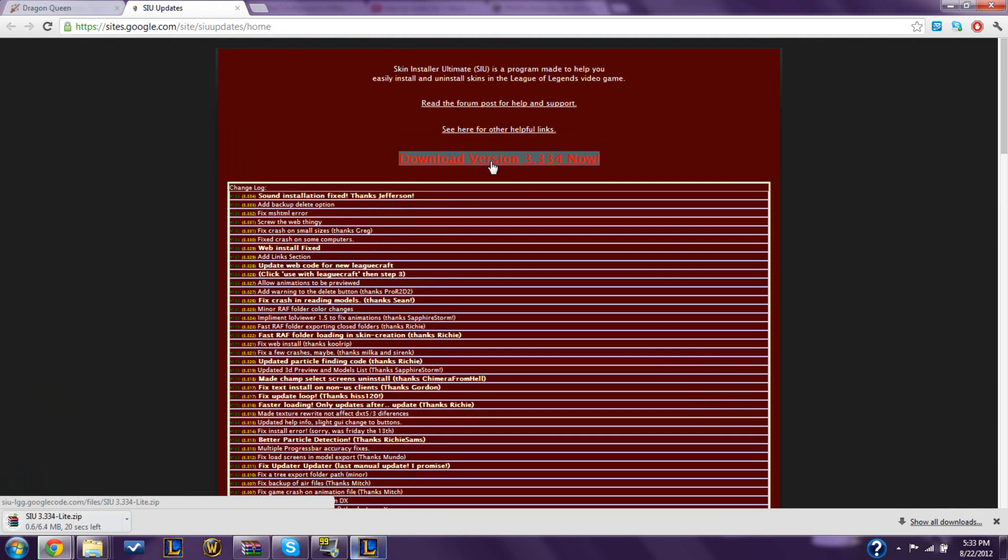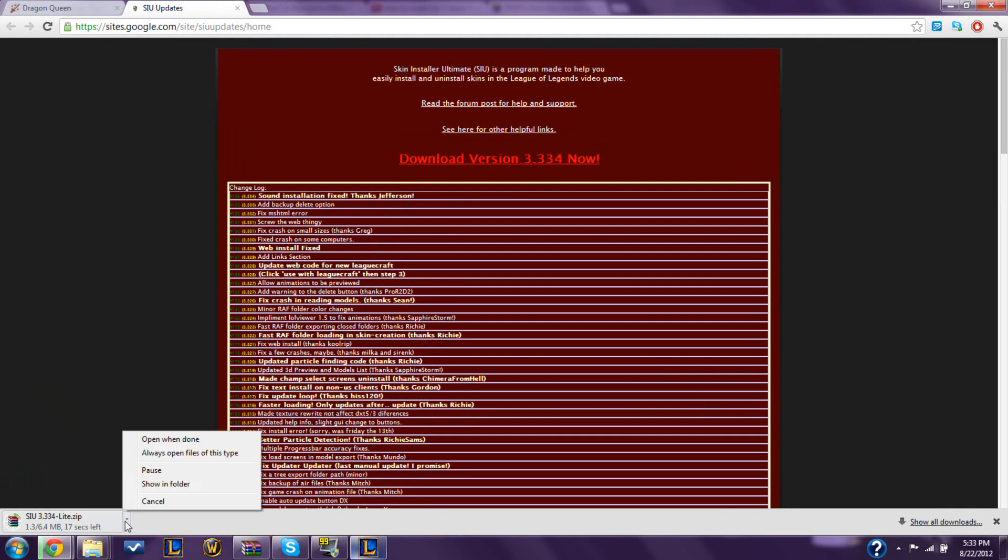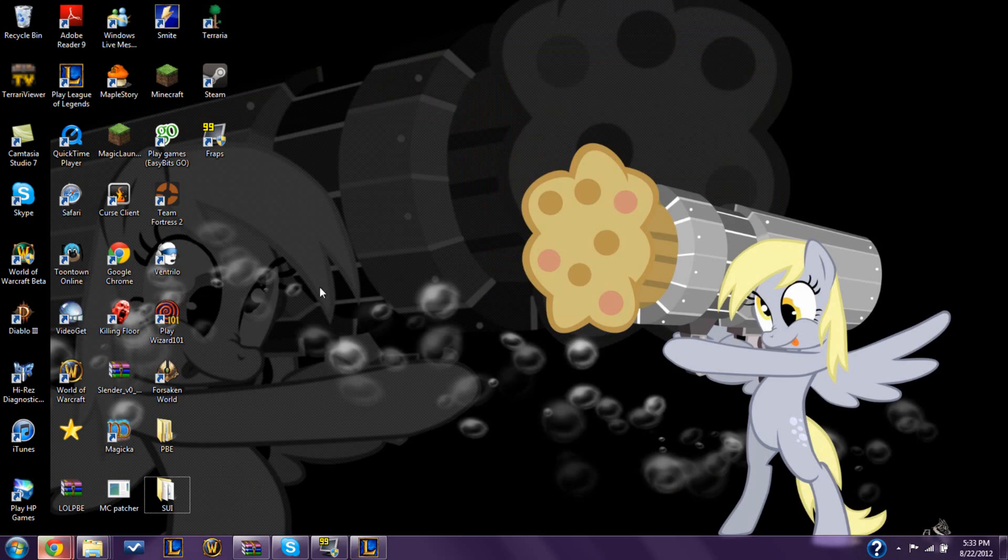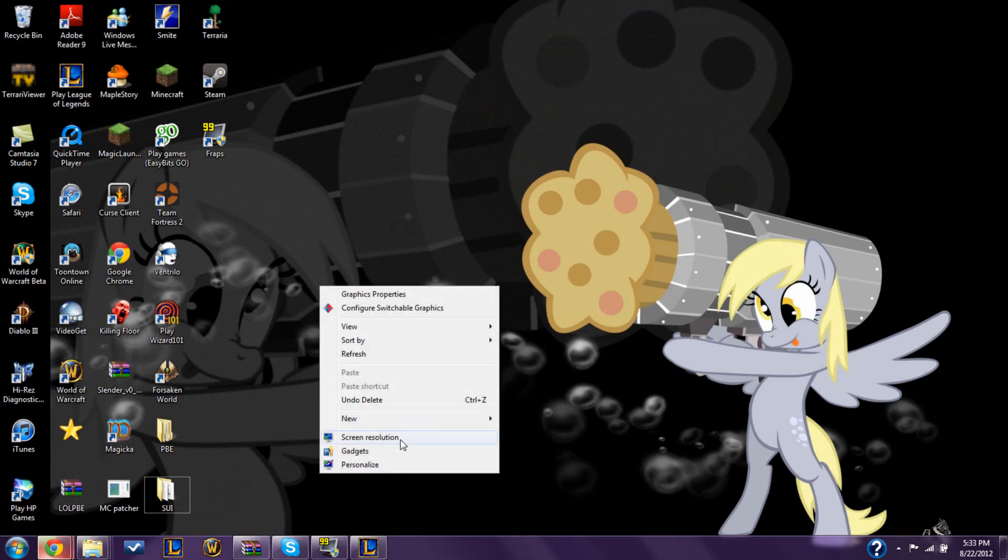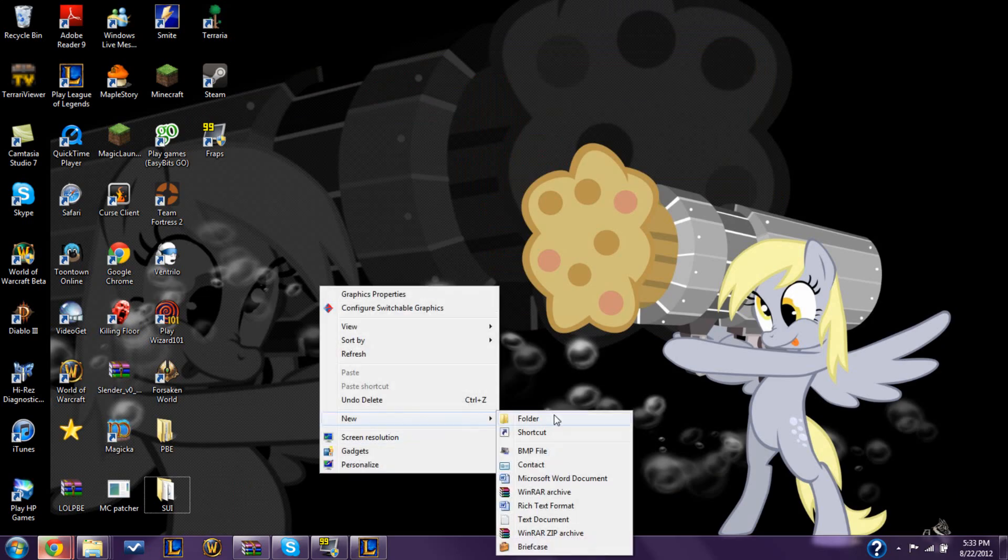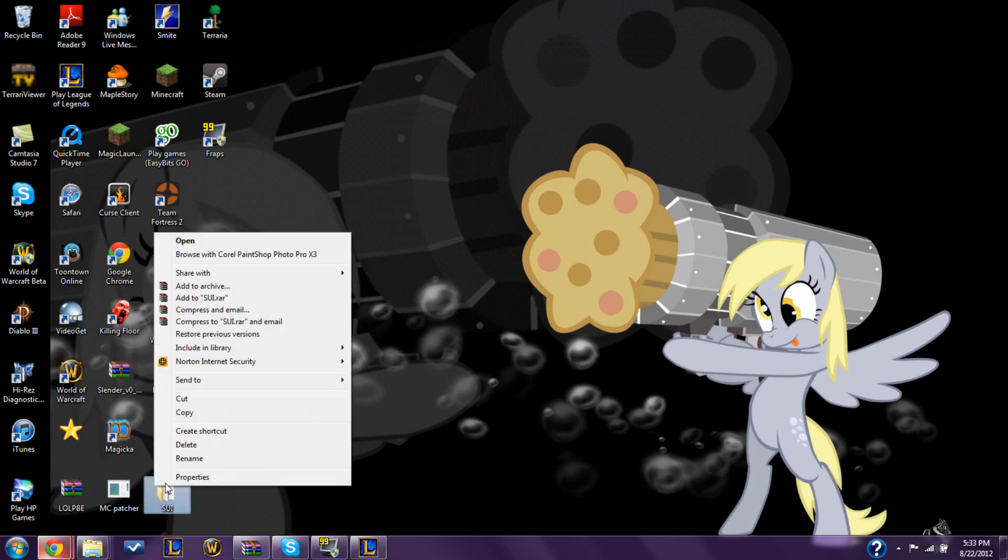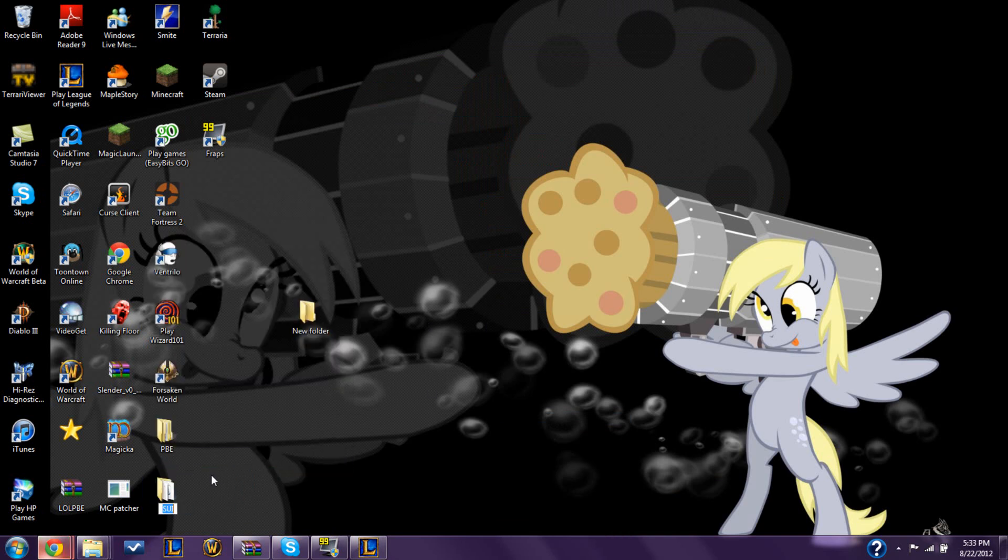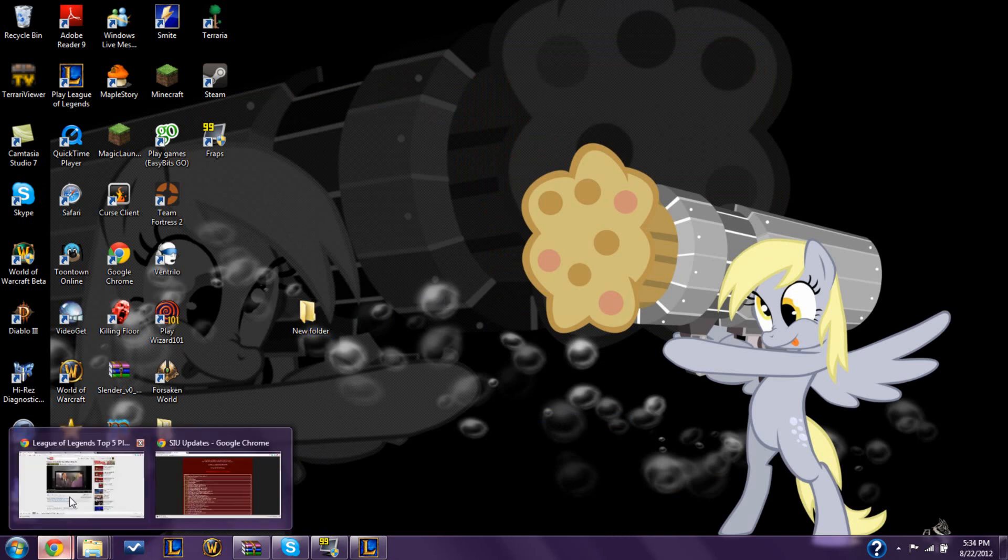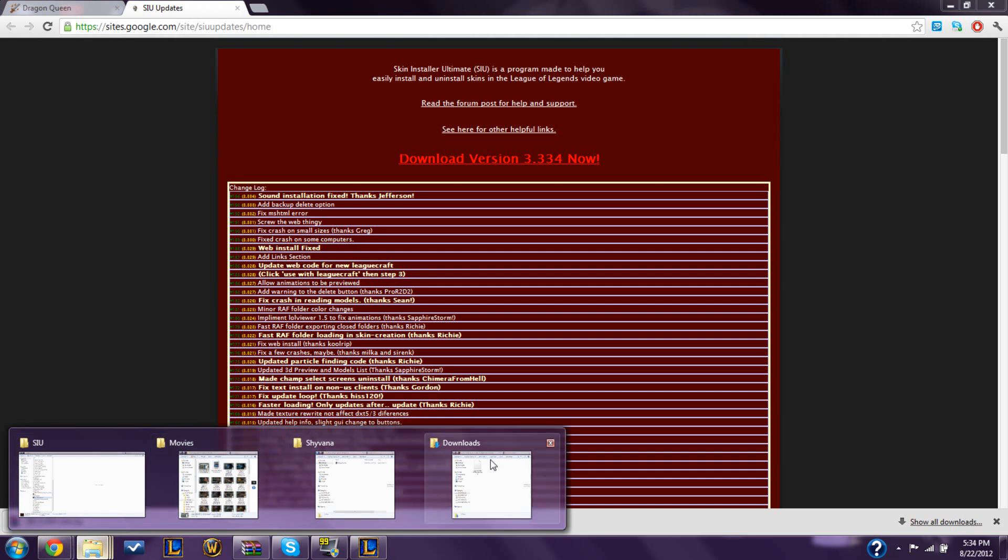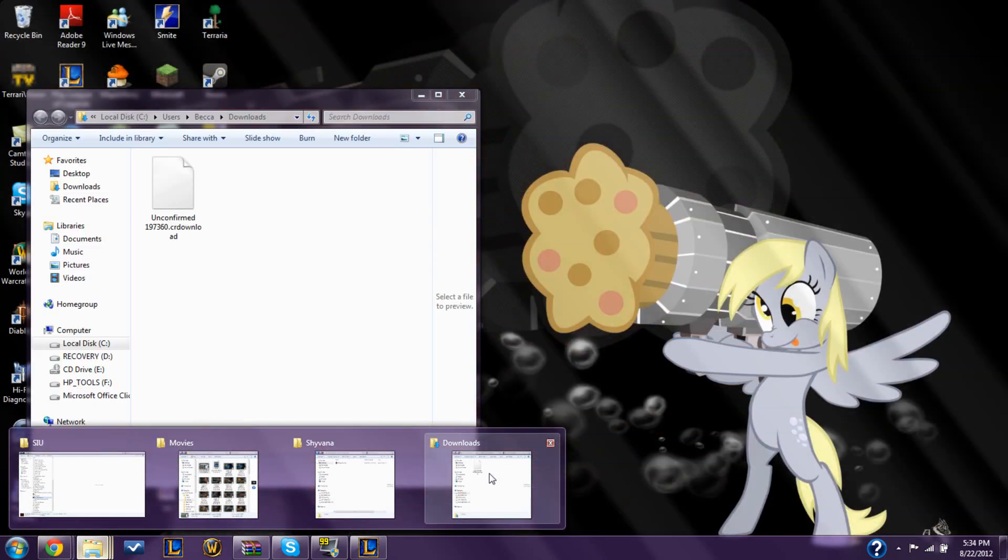Basically, you just click it, and once it's done, I'm going to show my folder. You're going to want to make a new folder on your desktop. Don't comment on my background, because I love Derpy. I named it SIU. That's what it should have been. You name it that, and when it's done, here, I already have it.